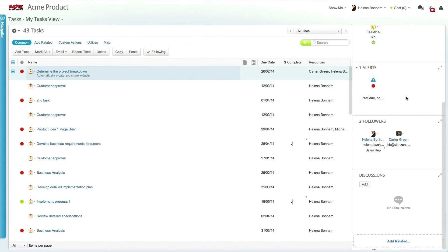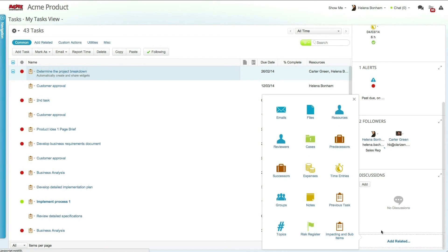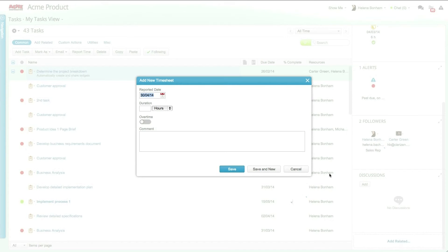Time entries can also be entered on specific work items by selecting time entries from add related and entering the relevant information.